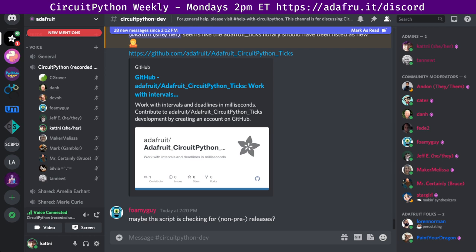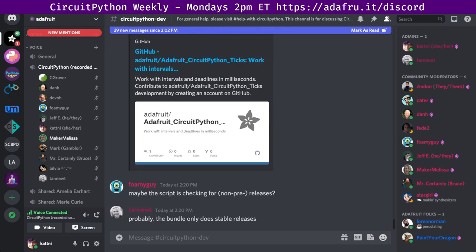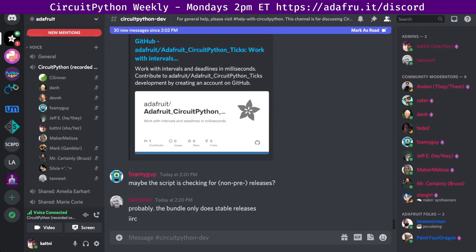Next up is Maker Melissa. Sorry, I keep losing my unmute button. Let's see, I just wanted to give a group hug to everyone. Excellent.